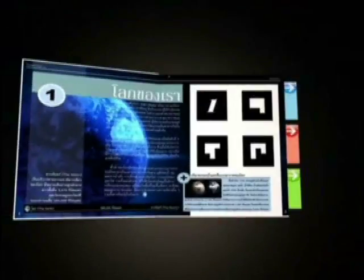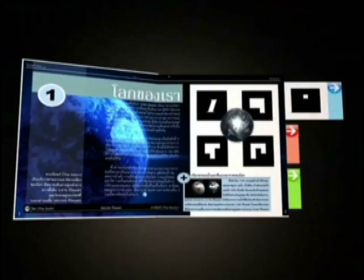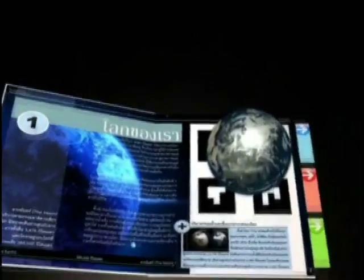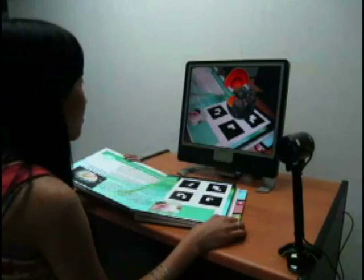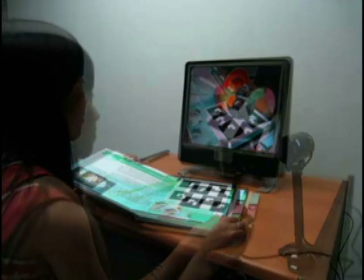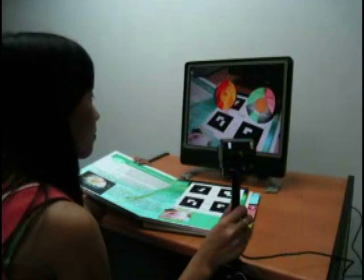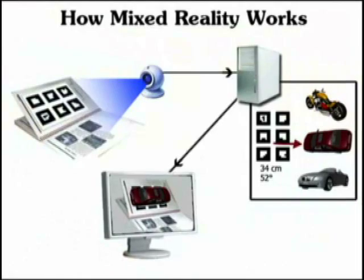Augmented technology also allows for a whole new world for those independent learners. Students can go through the textbook and see videos and hear audio for the representation of what they're learning.